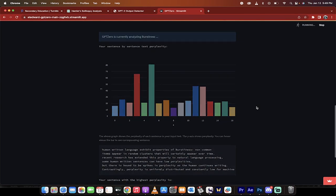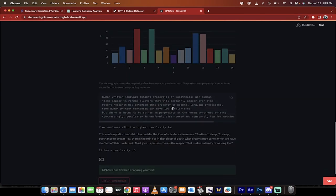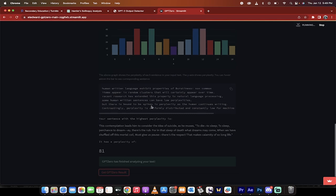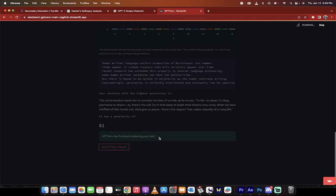And burstiness is basically checking for non-common items that appear in random clusters. That's the gist of it. That said, I clicked on ChatGPT, get the result.